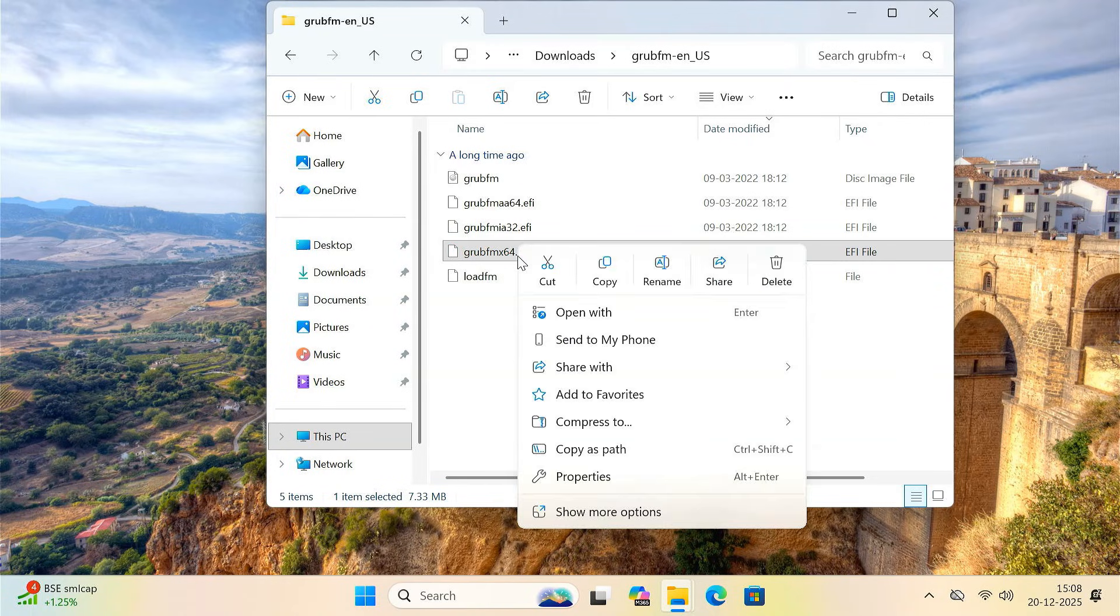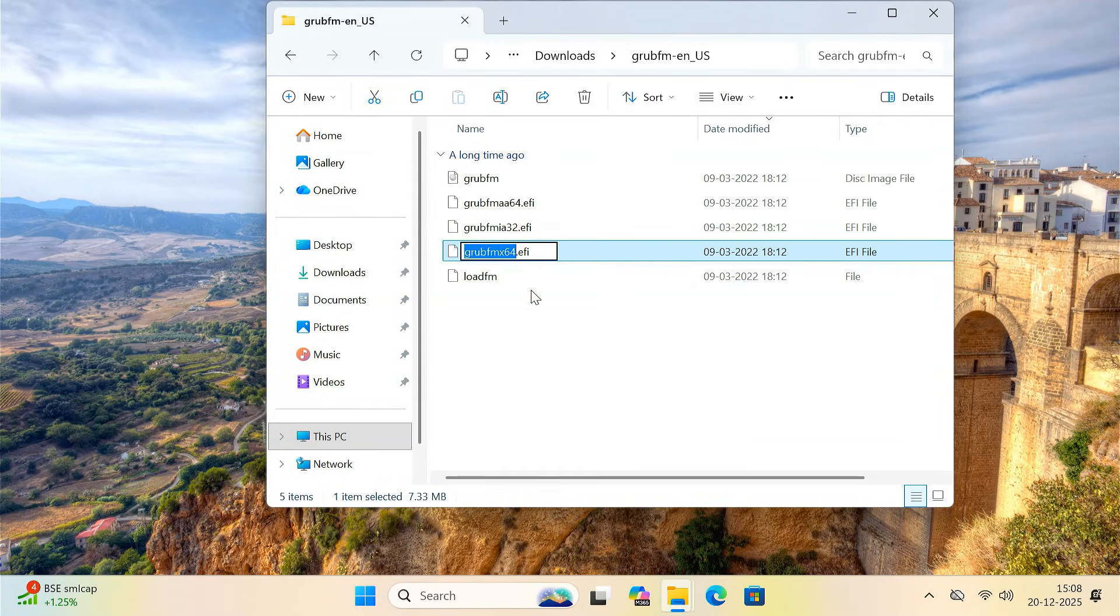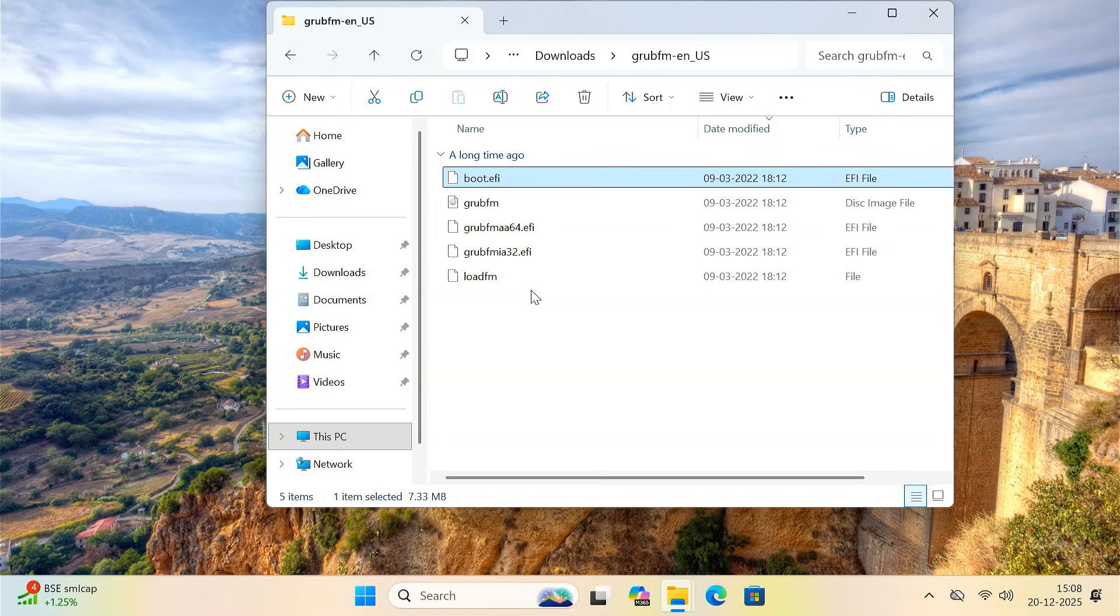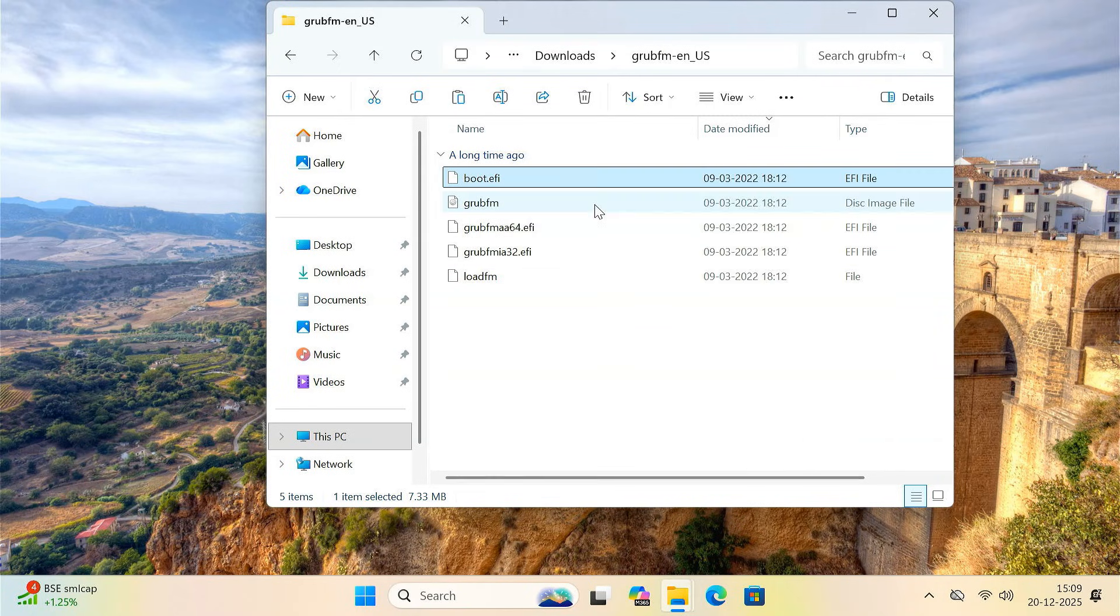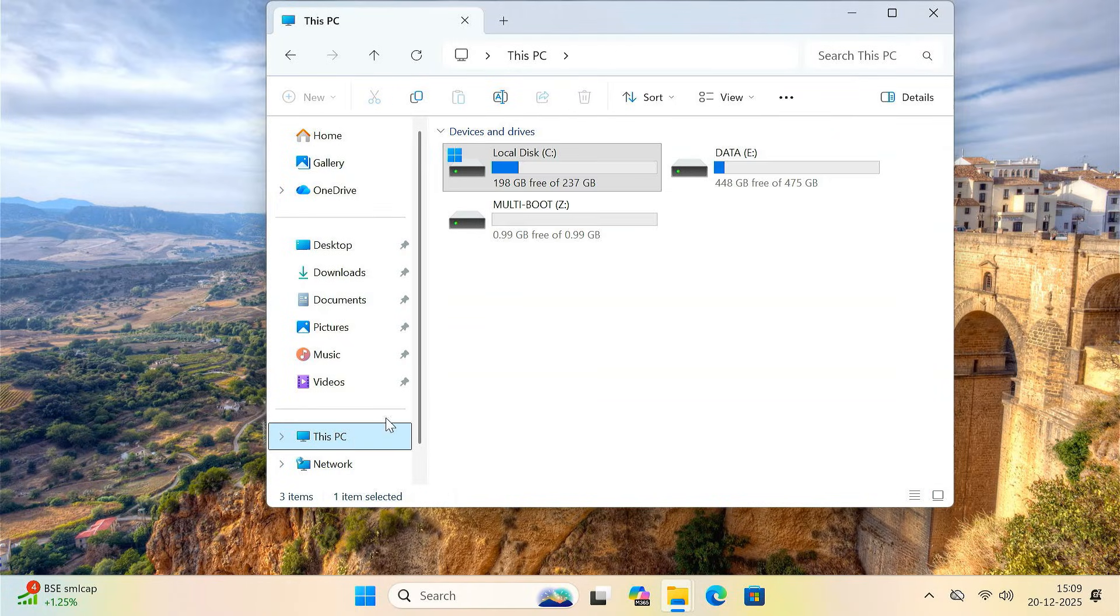Right click on this file and rename it to boot.efi. After renaming, copy this boot.efi file to the Z drive which we just created.